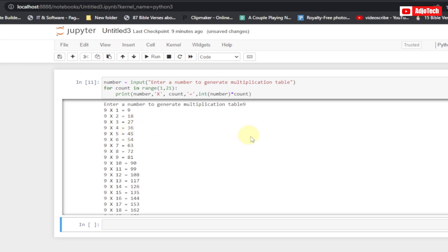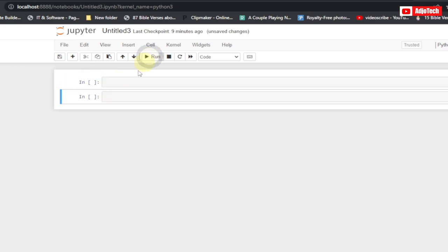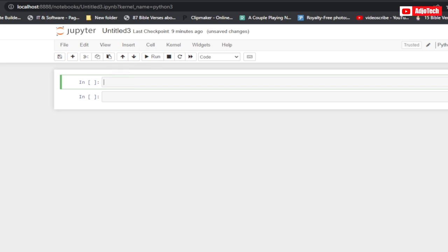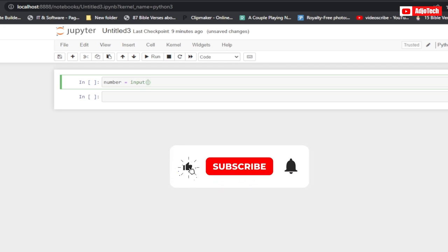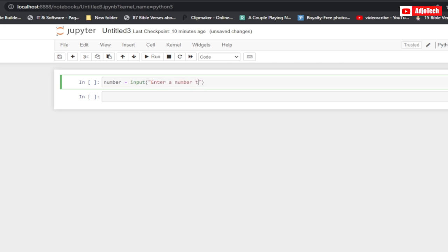Let's jump right into this — I'm going to rewrite this code and explain it. So what we need to do first is ask our user to enter a value. We'll use a variable called 'number' and the input function to prompt the user. We'll ask: 'Enter a number to generate a multiplication table.'